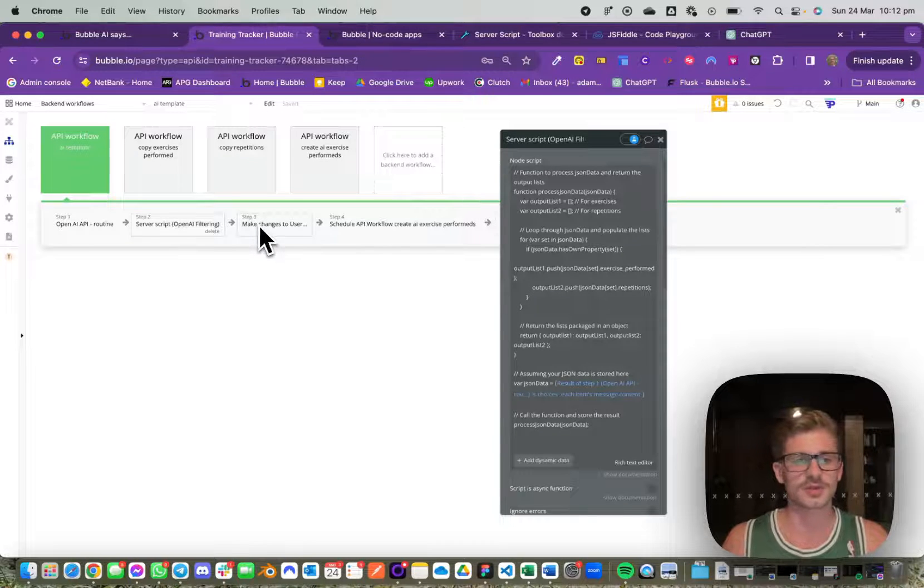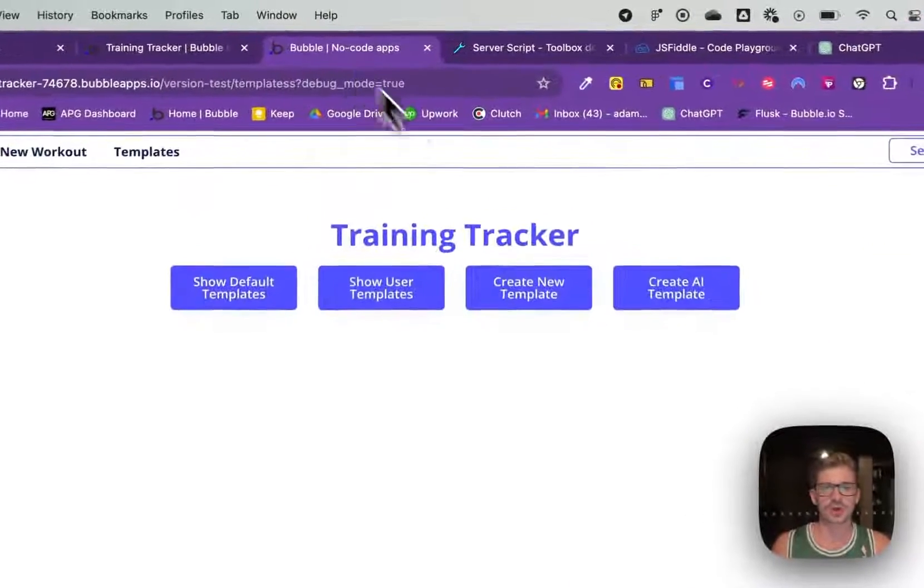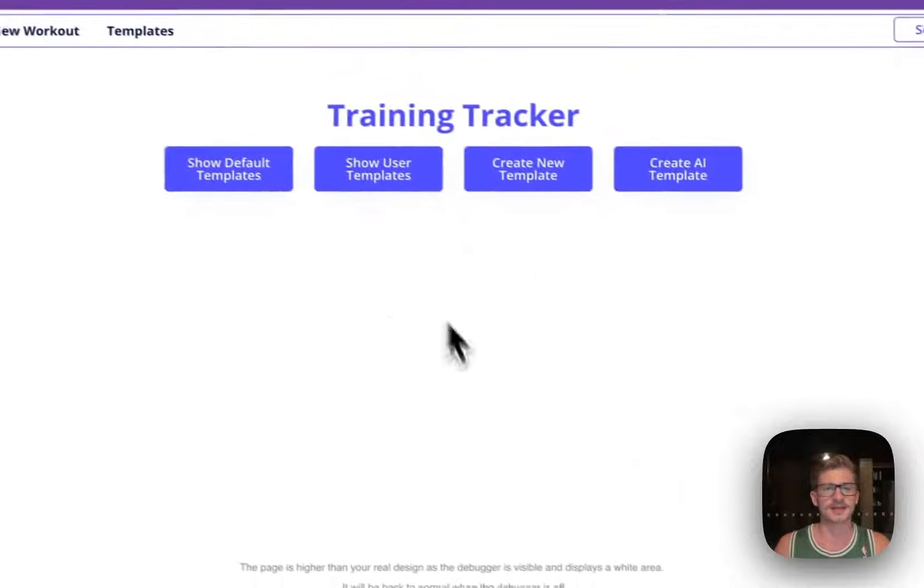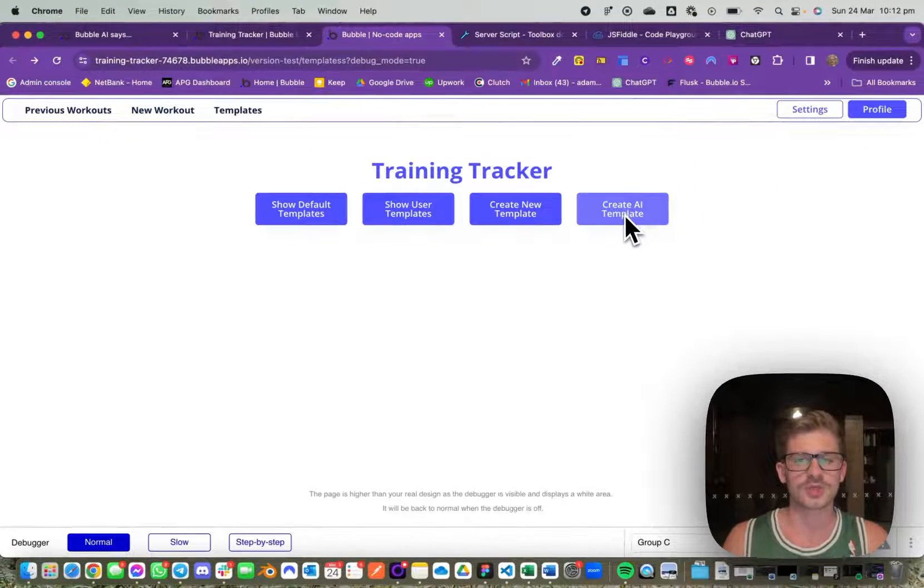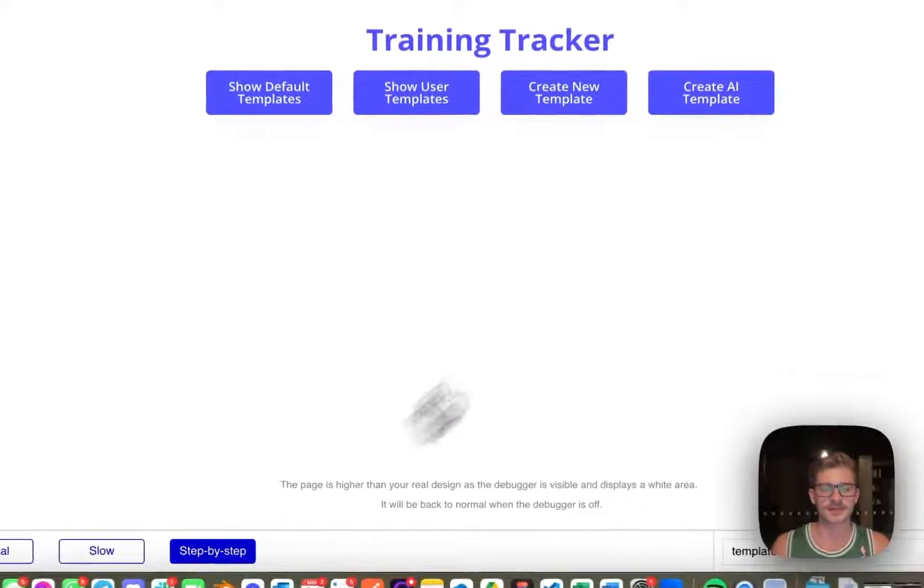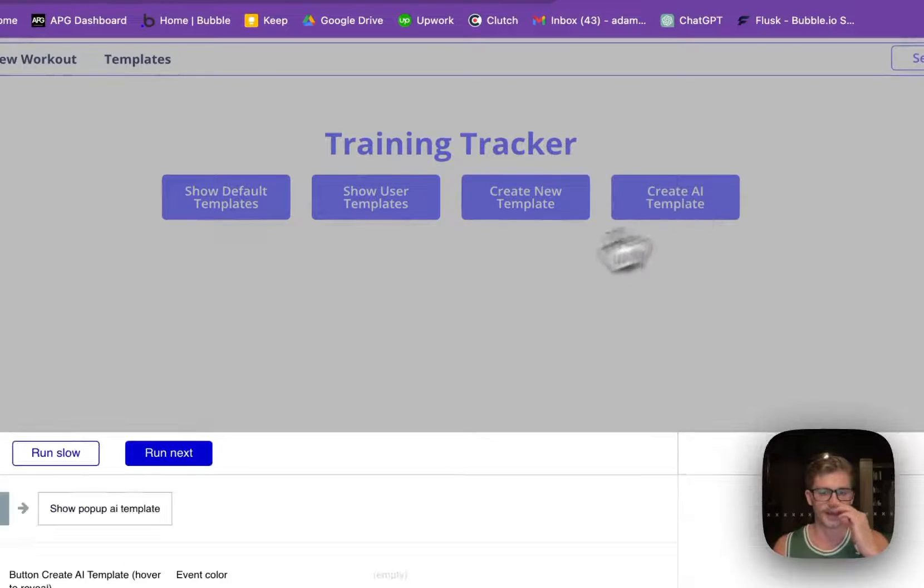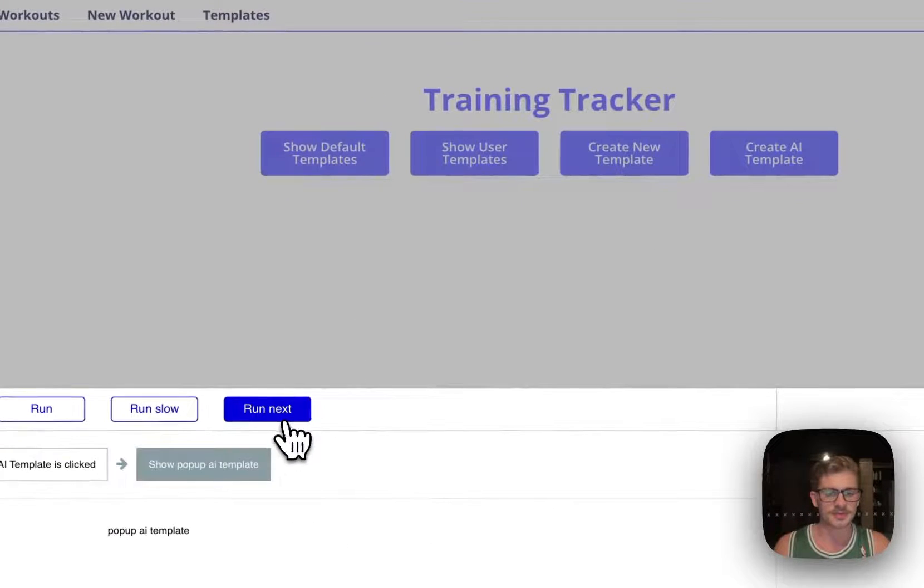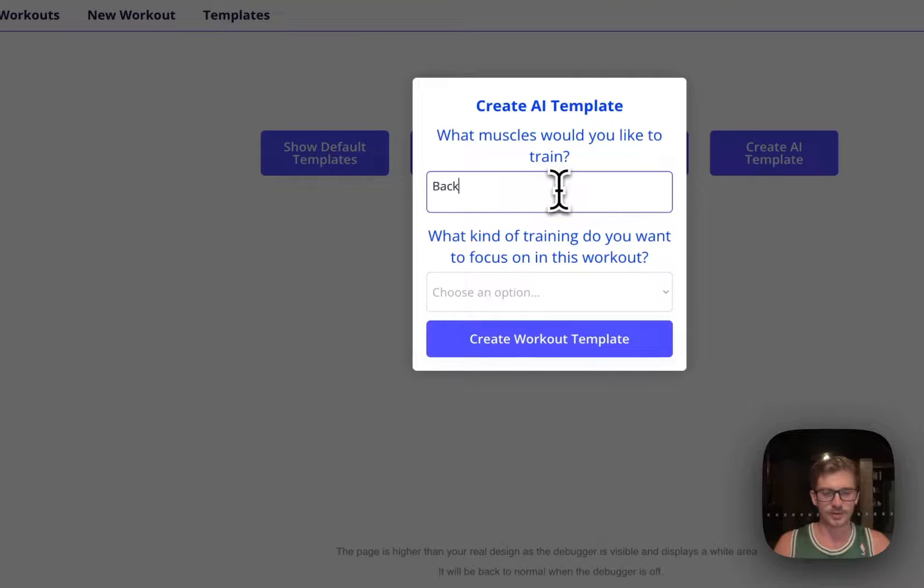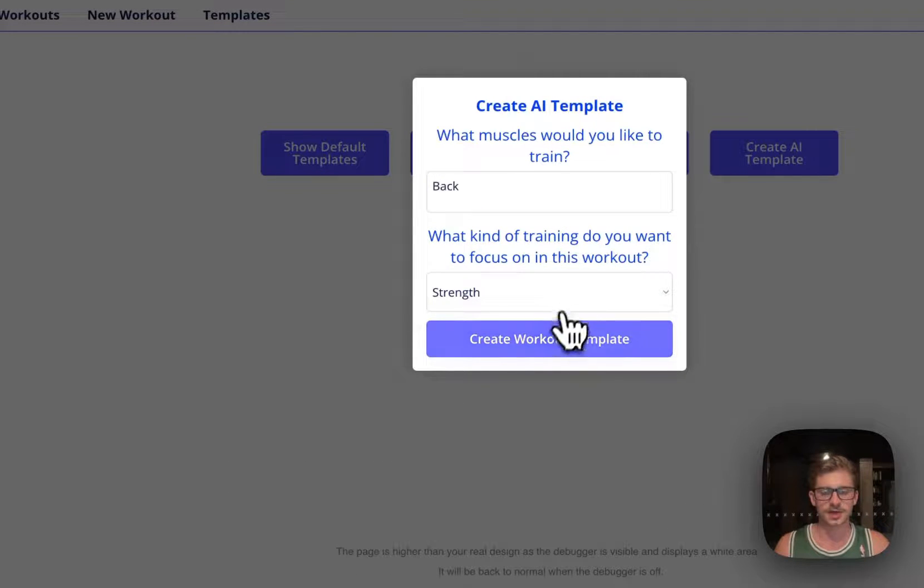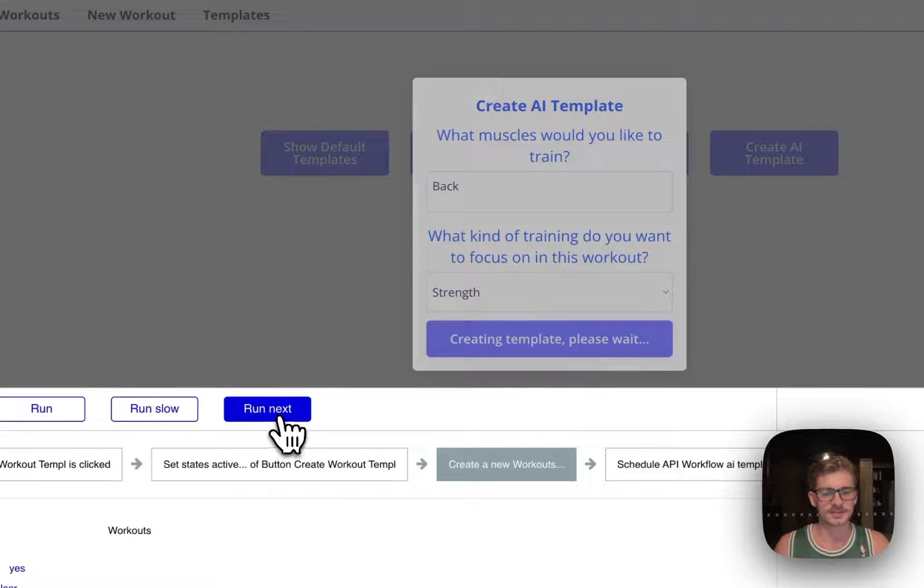What I've got here is a test gym tracking platform. What happens is when you click create AI template, it shows this popup where we input our muscle group and the kind of training we want, and we click create workout template.